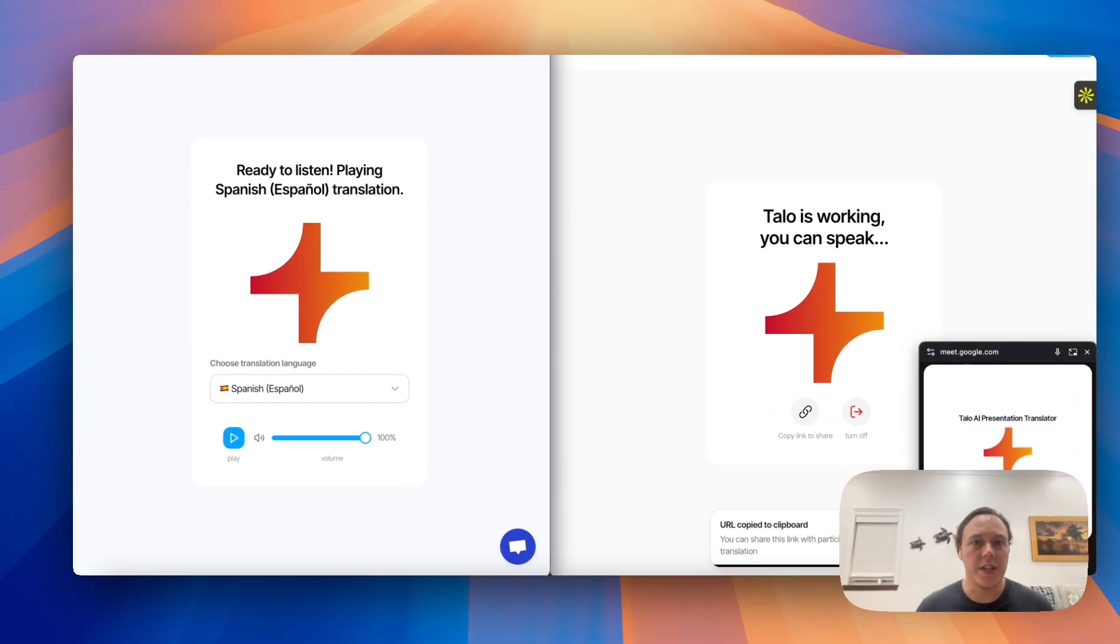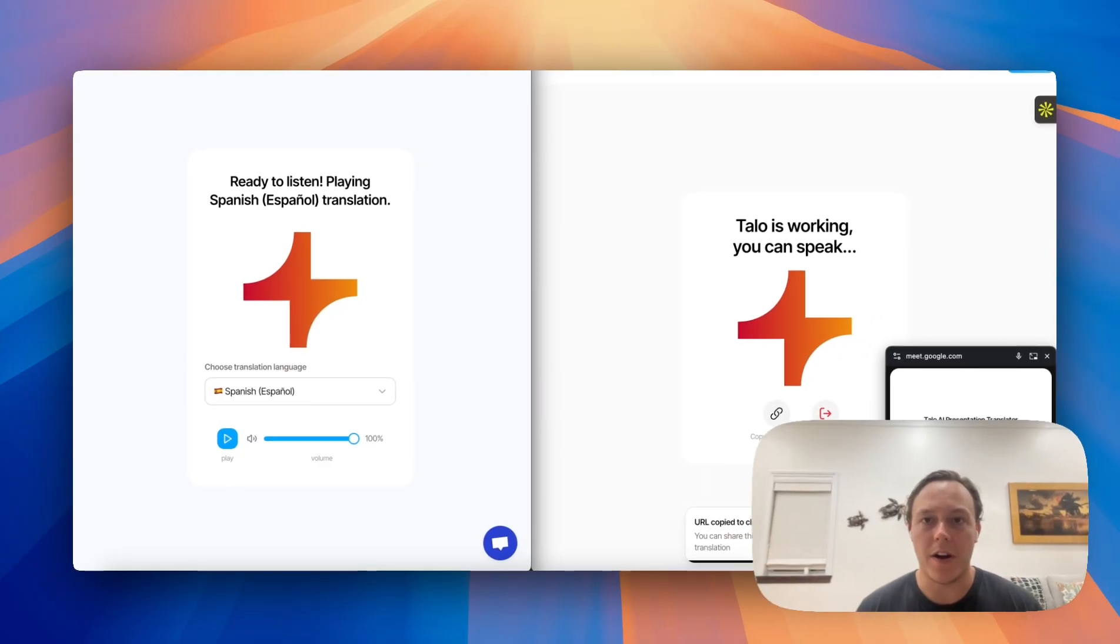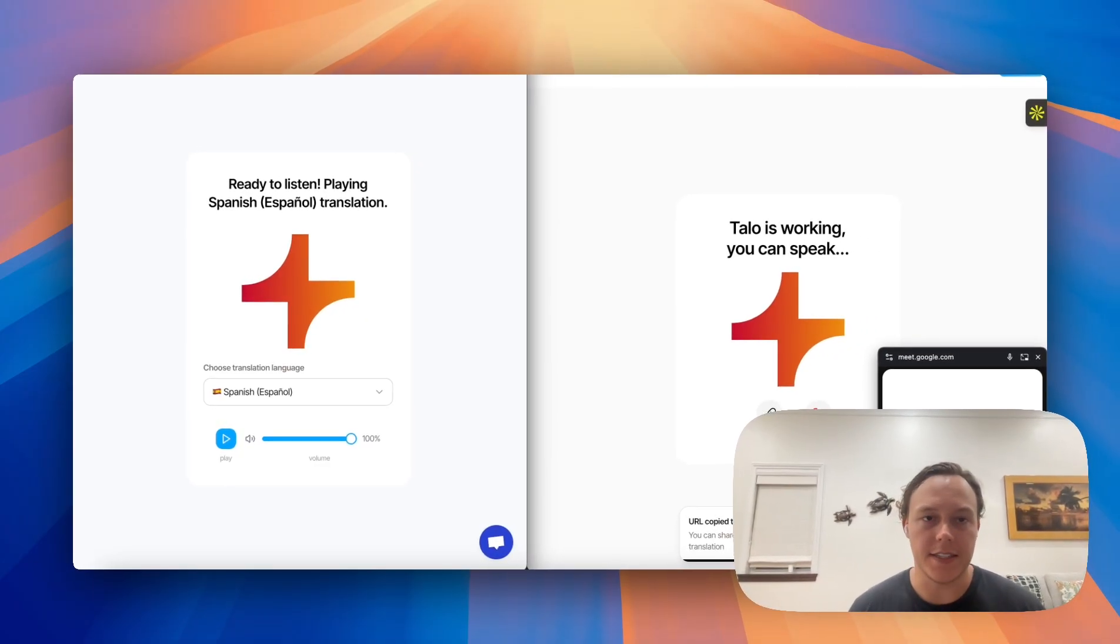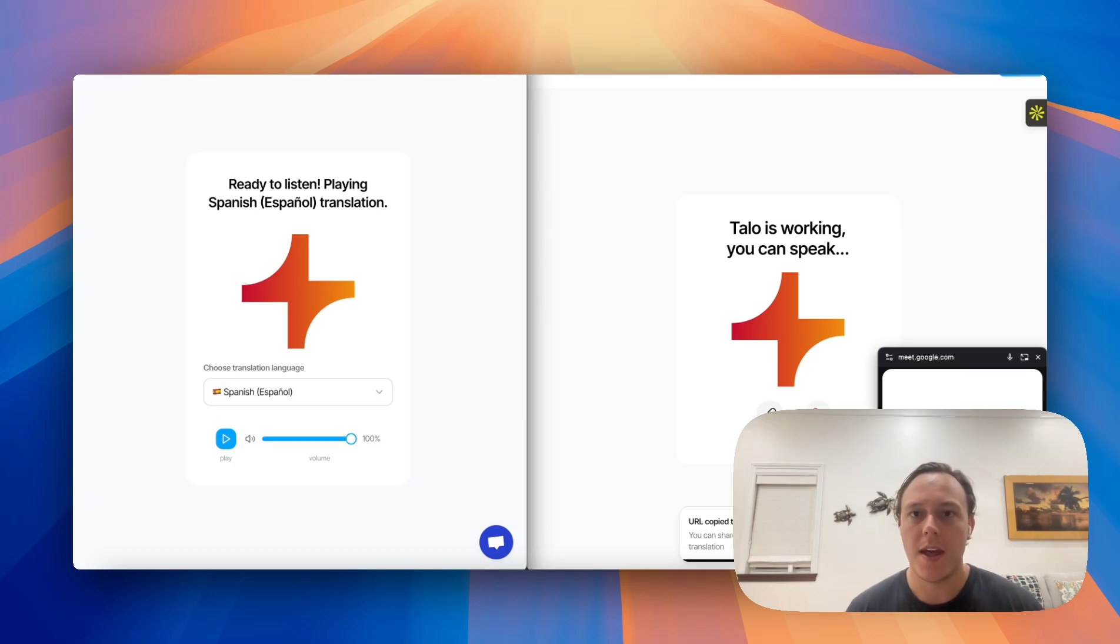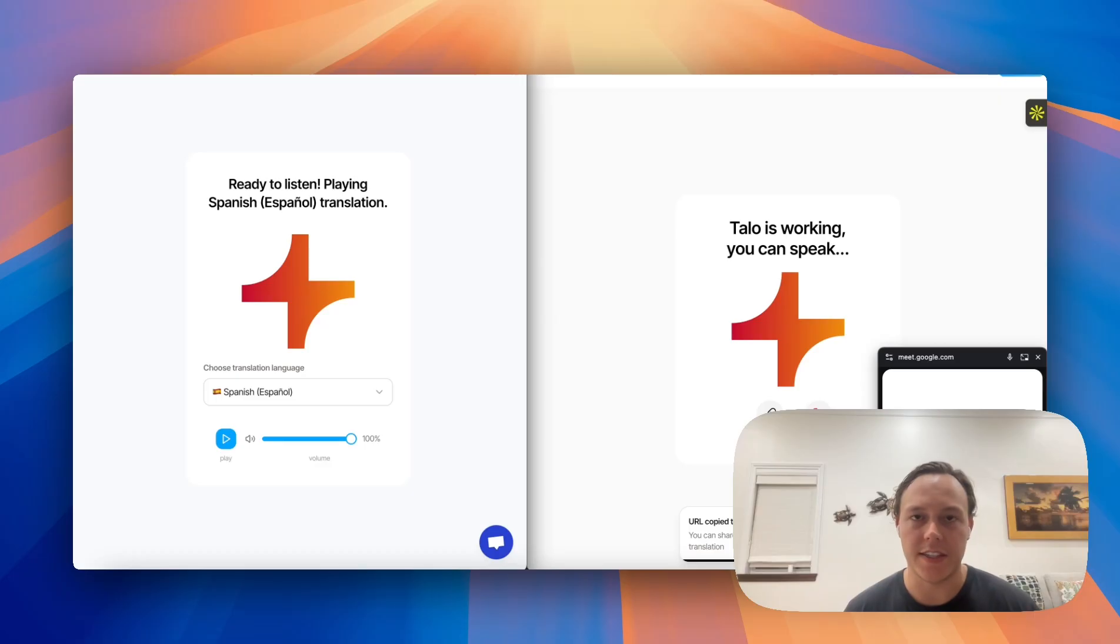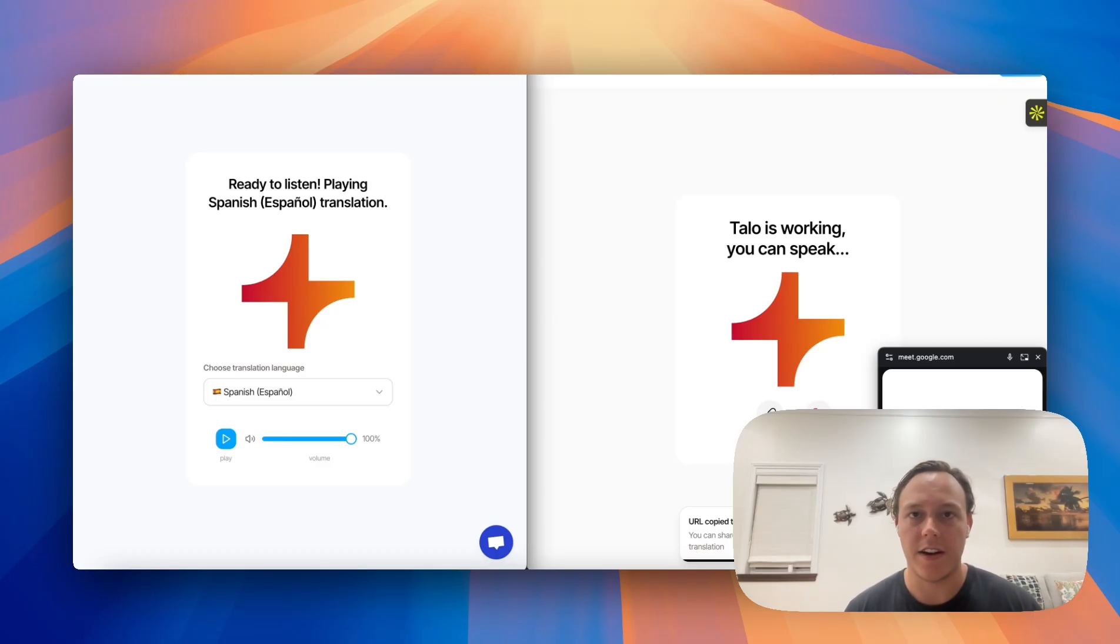We're really excited about how our users are able to reach broader audiences using this webinar presentation platform. So as always, please reach out with any questions that you have, and we're excited to see and hear about your experience. Thanks so much.